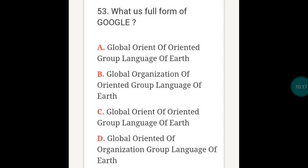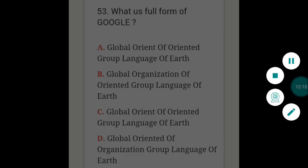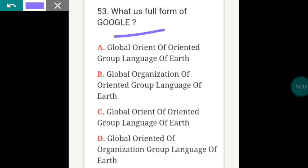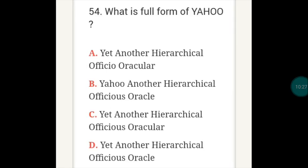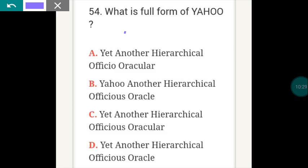What is the full form of Google? Google's full form, the answer is B. What is the full form of Yahoo? Yahoo full form is D — very important.